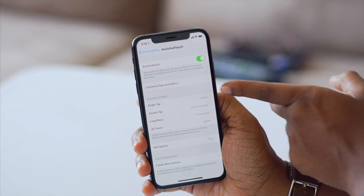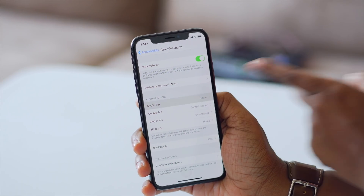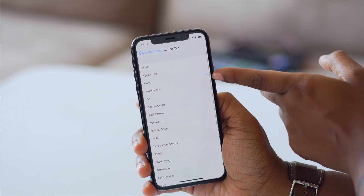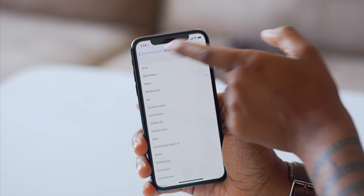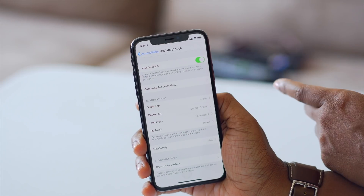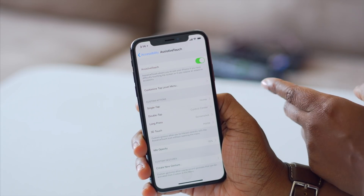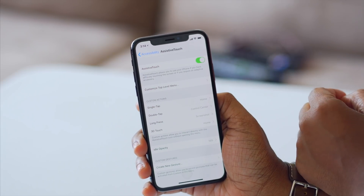The first thing you're going to want to do is go to the single tap action. I've changed mine to Home, so that when I tap on that little circle one time, it takes me to my home screen.